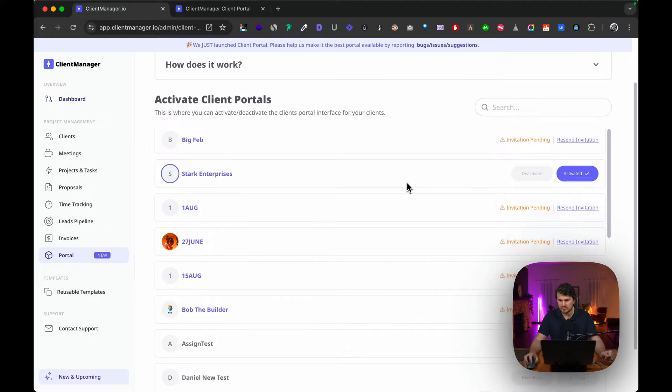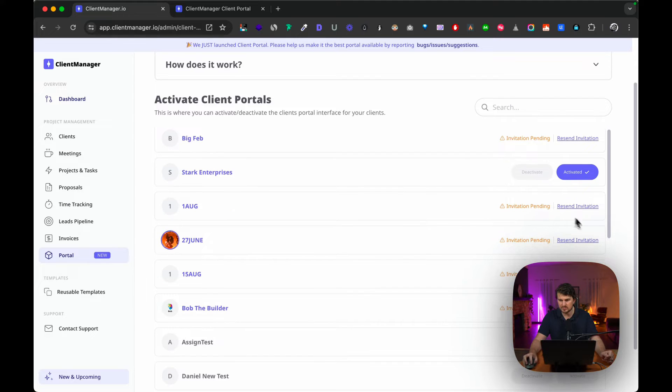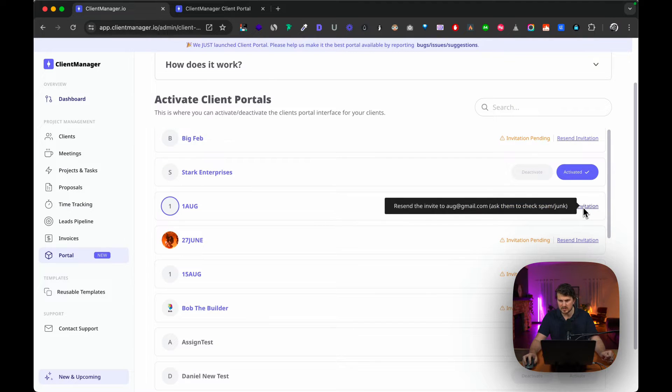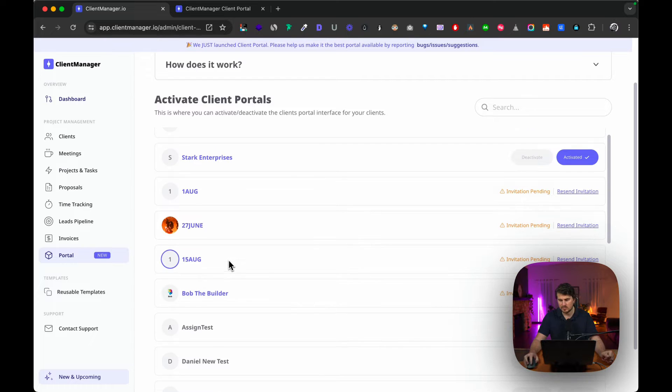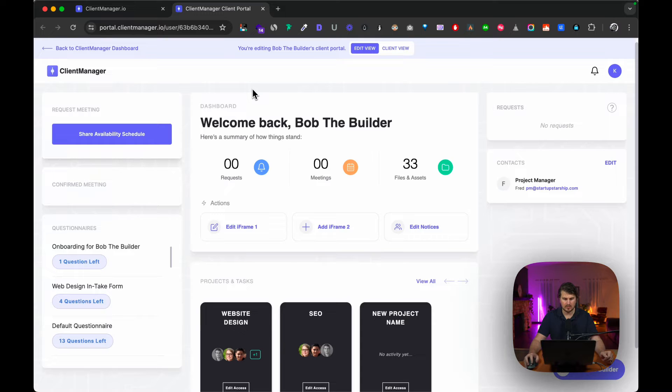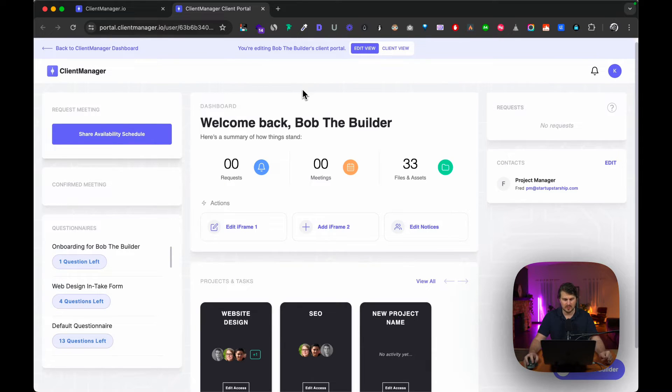You'll also see that there are a few invitations pending. You can resend the invitation and you can edit the portal as you're waiting. But for the purpose of this demo I'm going to show you Bob the Builder's portal. Okay, so this is the client portal. What we are looking at is the edit view—we are editing Bob the Builder's client portal.